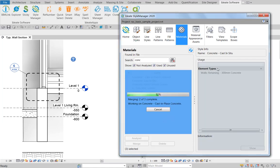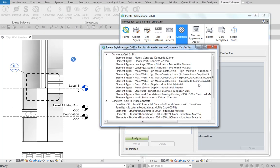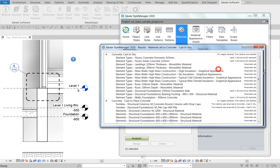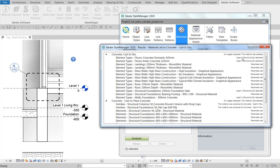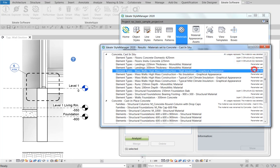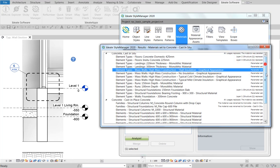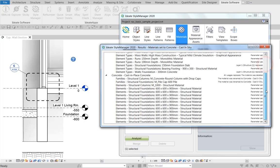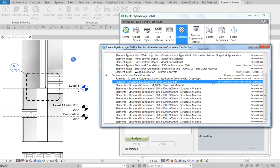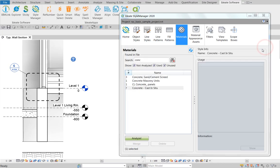In the background, Style Manager is making all of those material exchanges with any materials, families, element types that are listed, parameter values, etc. You'll get this result list showing the scope of the change. This is a feature that is sure to save you a lot of time.